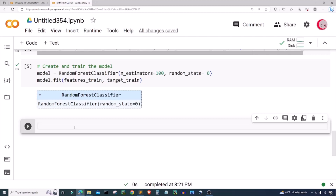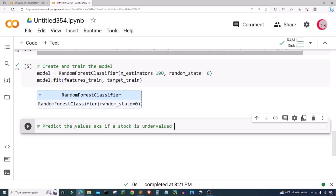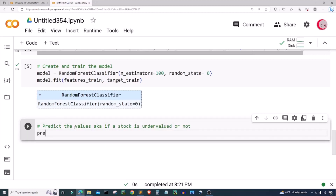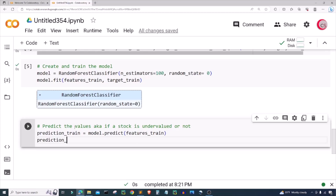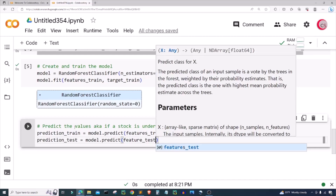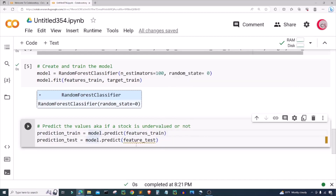Now we've created our model and we've trained it, so let's predict the values — whether a stock is undervalued or not. I'm going to create a variable called prediction_train to get the predictions on the training data set, and I'm going to set it equal to model.predict, inputting the features_train data set. Next I'm going to create another variable called prediction_test and set it equal to model.predict, inputting the features_test data set. This will contain the model's predictions on the test data. Let's go ahead and run this.